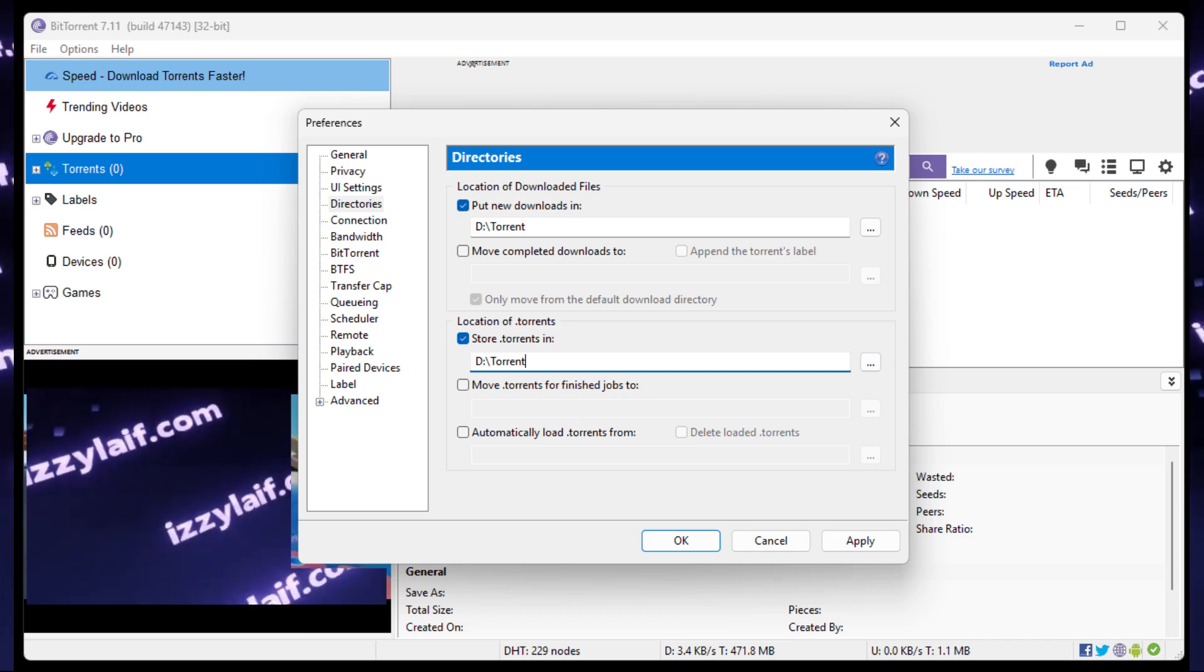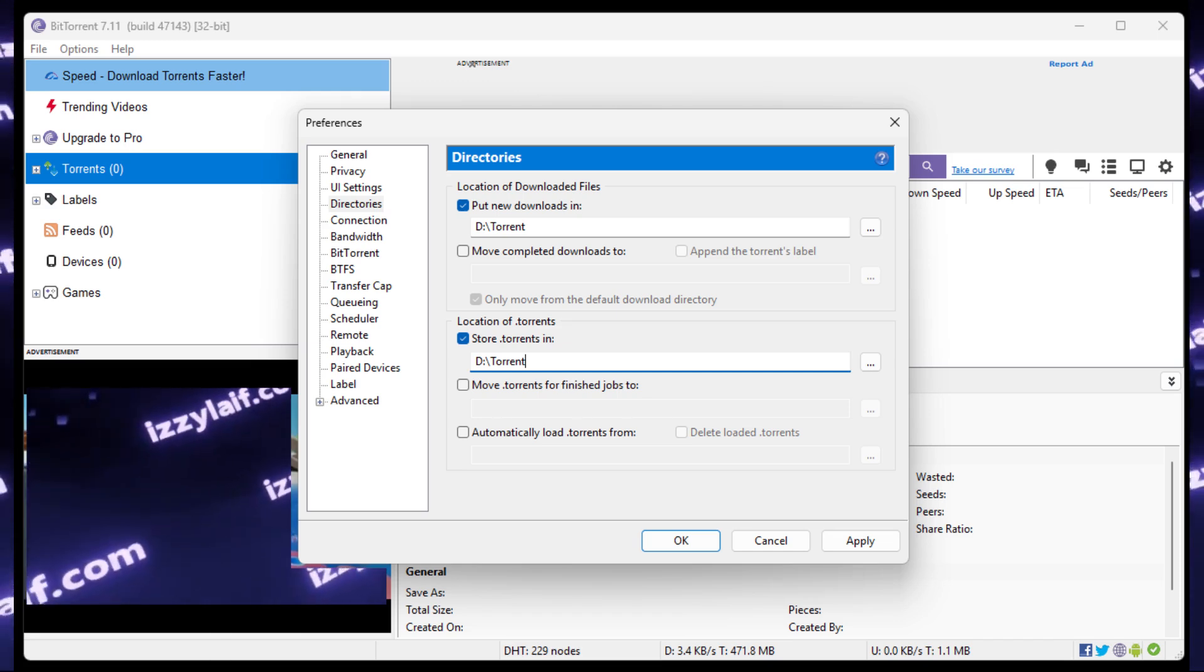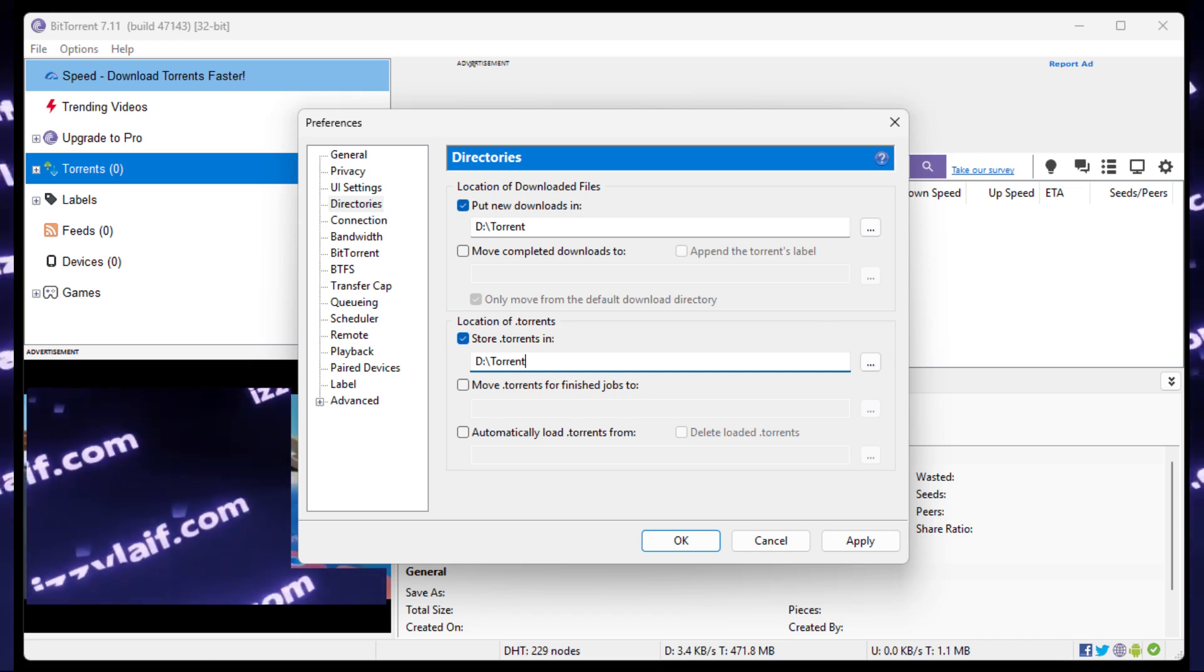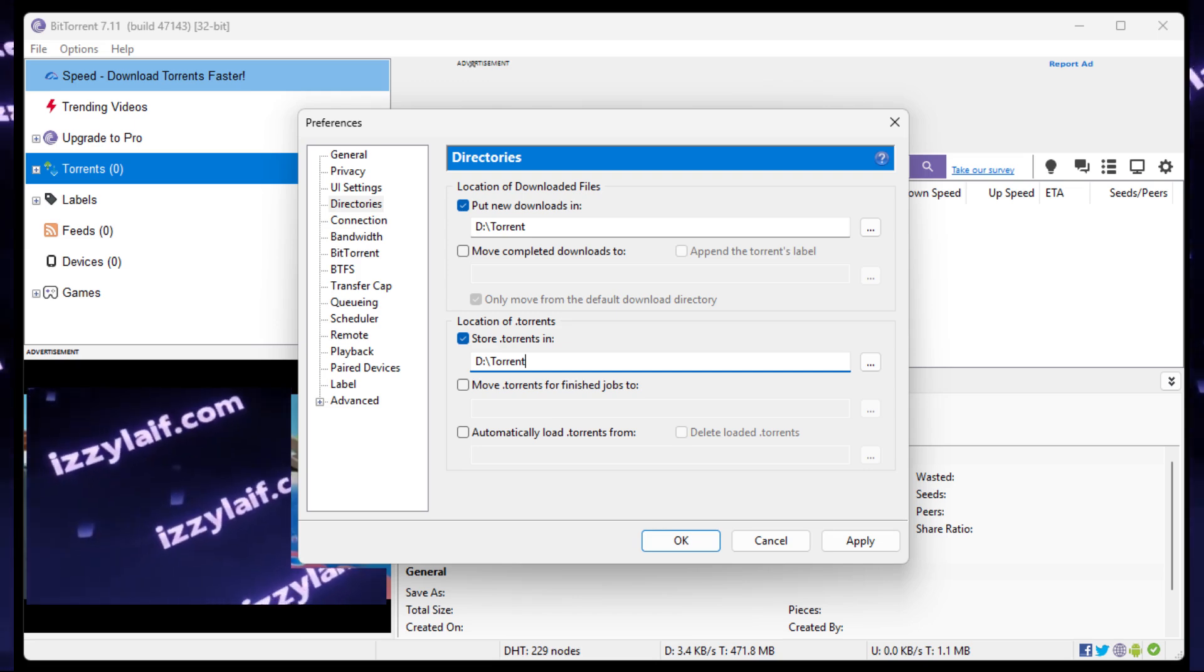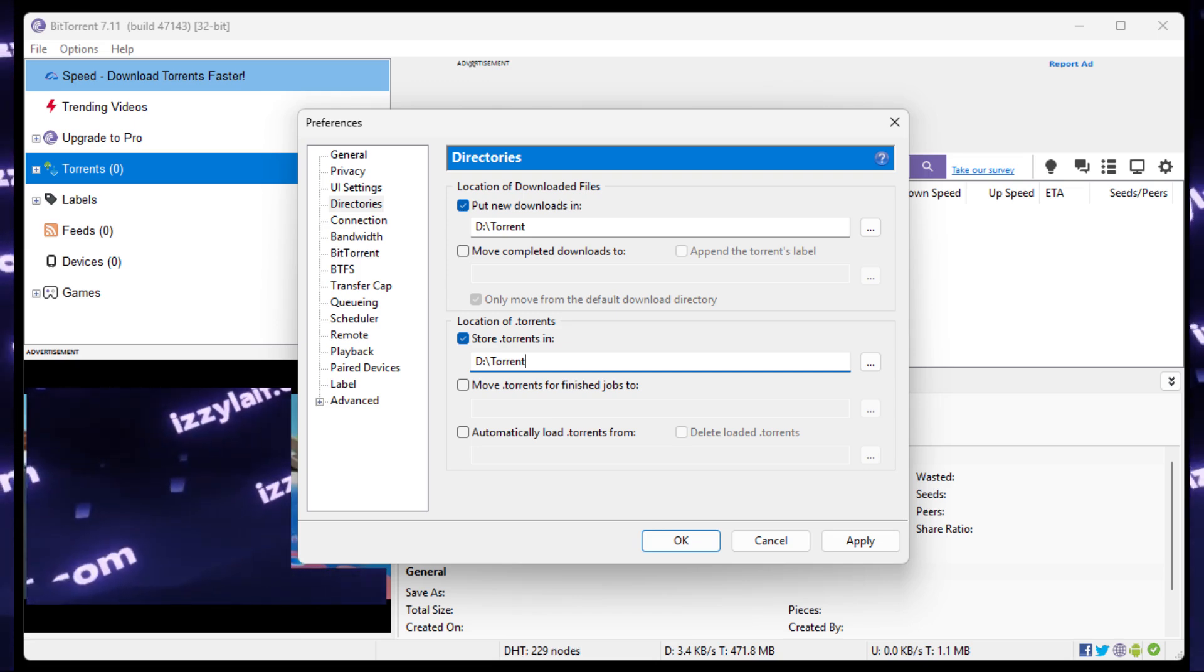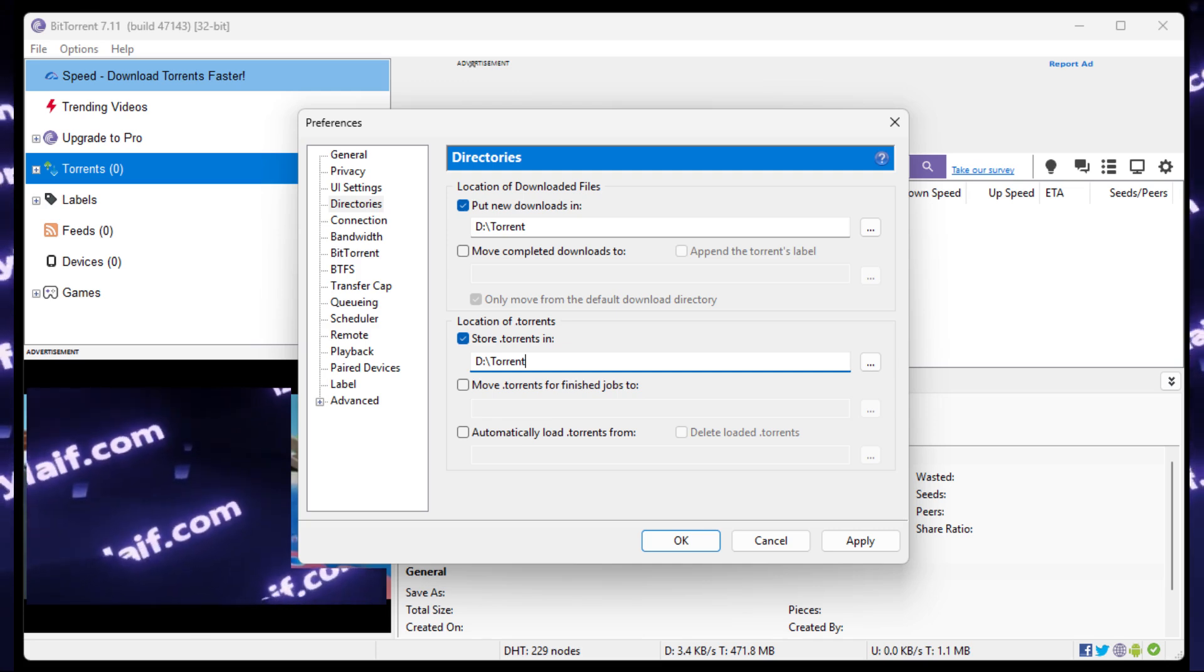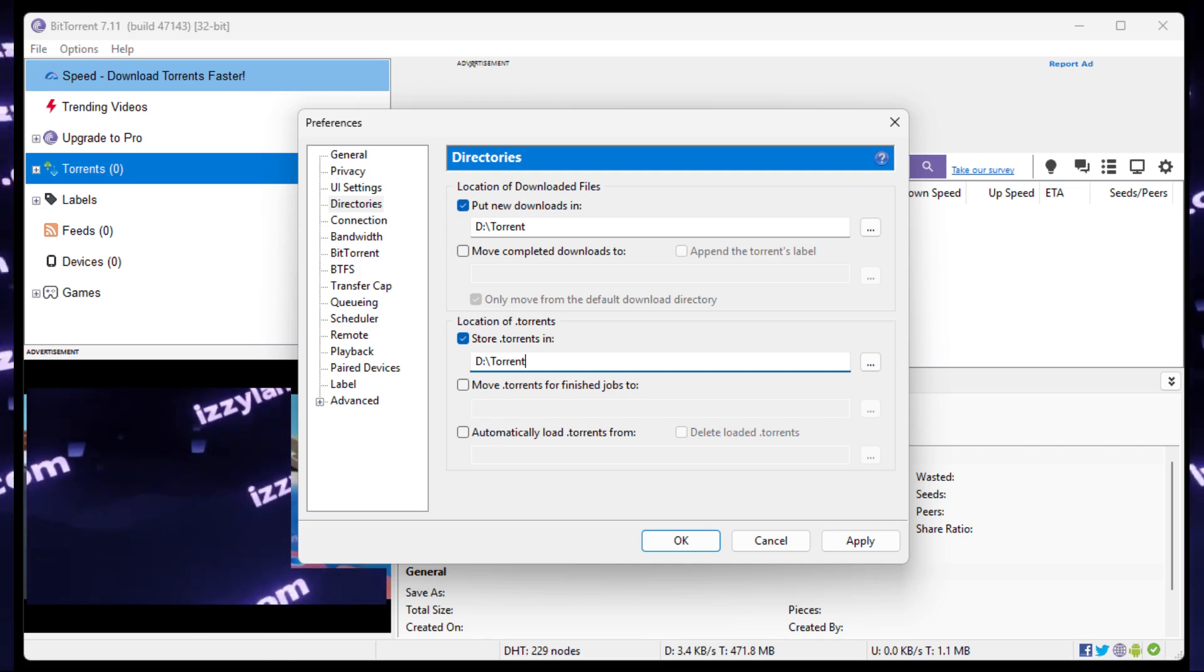Then remove the torrent and add it again, and it should start downloading just fine, and each and every subsequent torrent, be it a torrent file or a magnet link, will be automatically downloaded to this folder you selected in the settings.